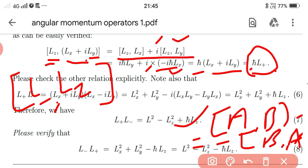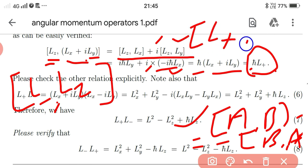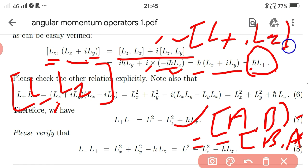We can find that the commutation relation of L+ and Lz is −ℏL+, which is the same result with a minus sign.